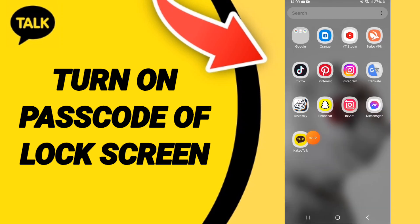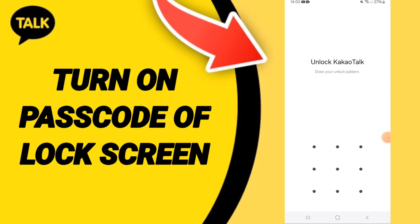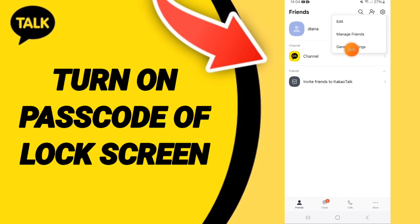You will go to KakaoTalk as you see and you can click. Here you can add your password. On above you can click on these settings, and here you can go to general settings.